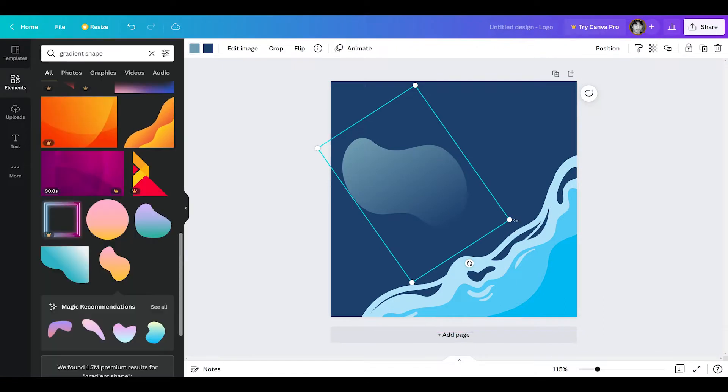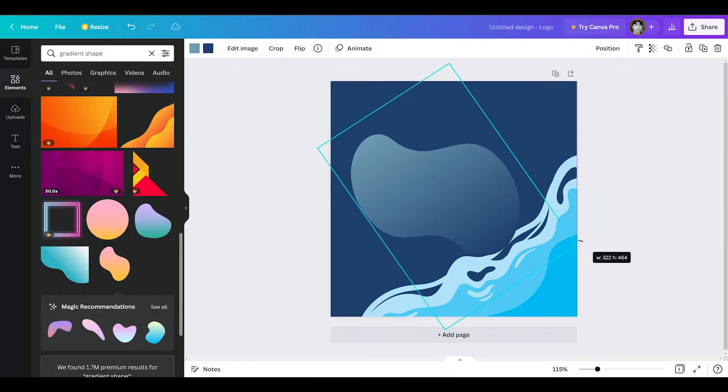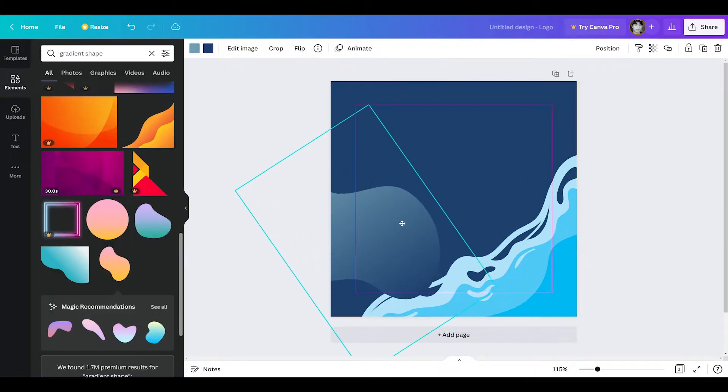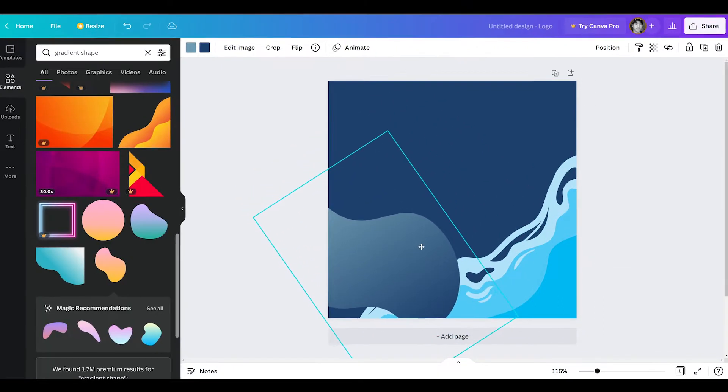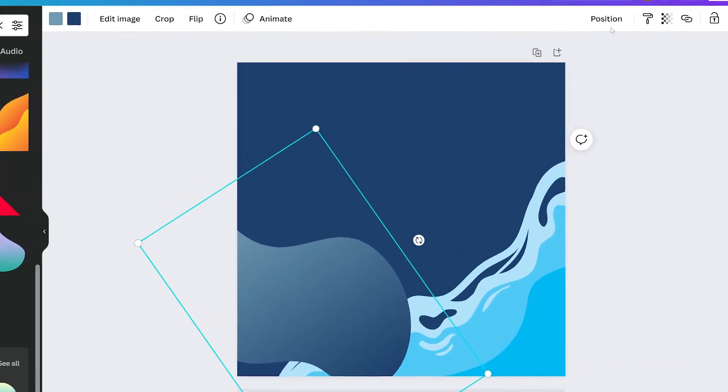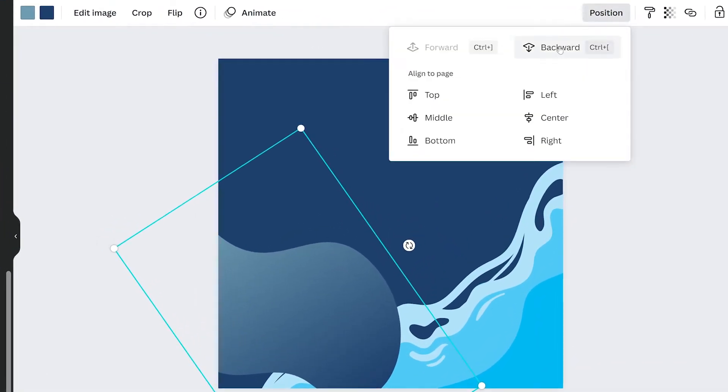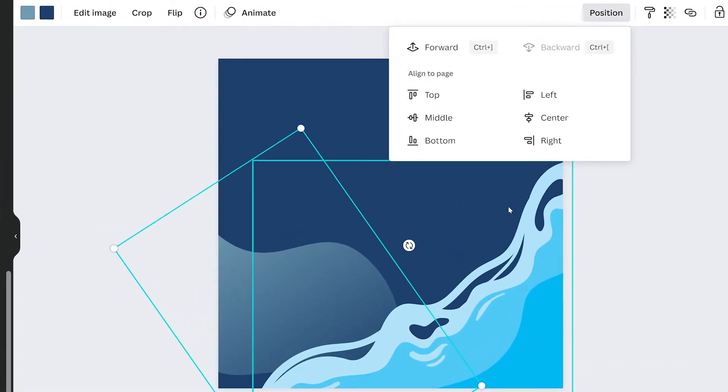Resizing and repositioning it, we want to actually put it behind the wave. So with the gradient shape selected, click position and click backward to move it back behind other elements.